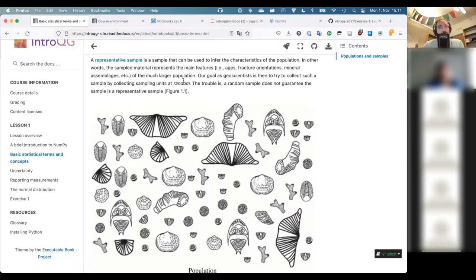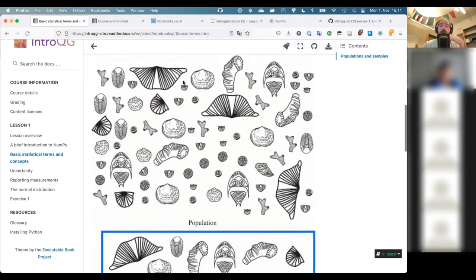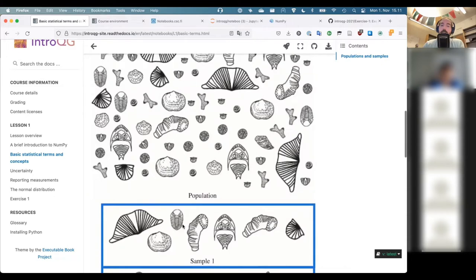A random sample does not guarantee that it is a representative sample. As illustrated on the course page, here you see a population of different little fossil creatures — trilobites, brachiopods, coral pieces. We could go out and collect a random sample of about seven creatures out of this population. Let's call that our population sample.